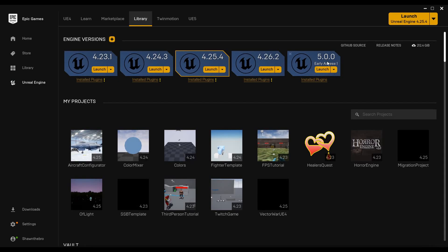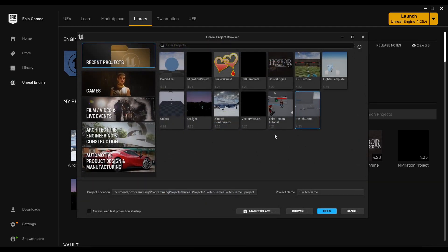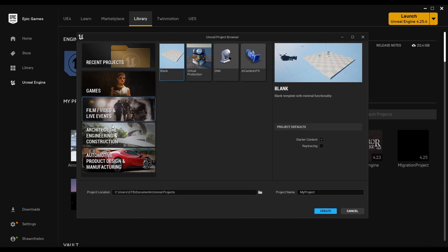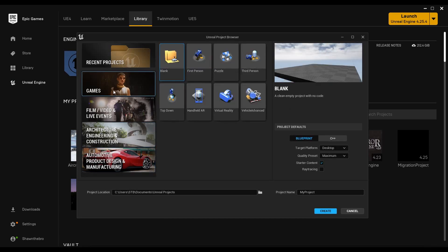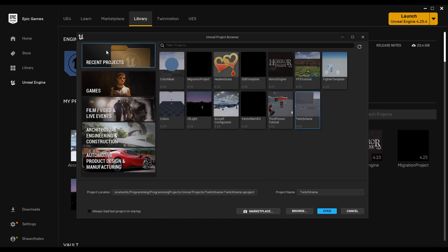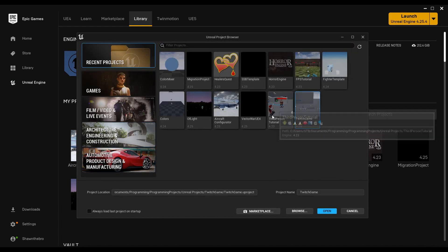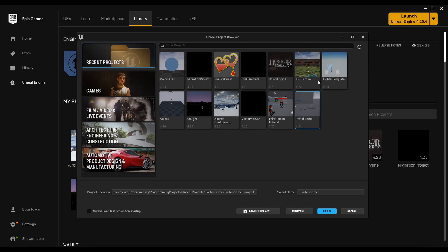In the launcher, go to the UE5 tab and download Early Access. It will install, and once you're done you can launch right from there. It'll take some time to load the first time through — it only took about a minute for me, but there was some compiling involved. Once it loads, you'll get a very sleek new Unreal Engine 5 design with all your templates.